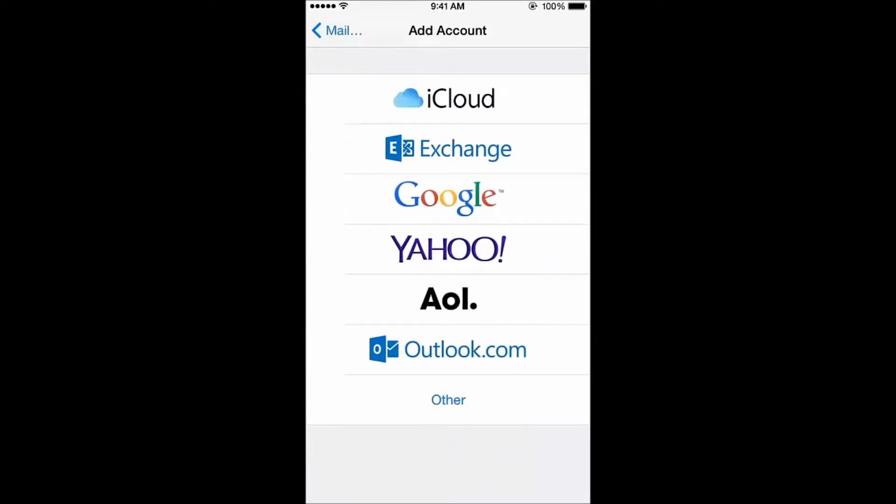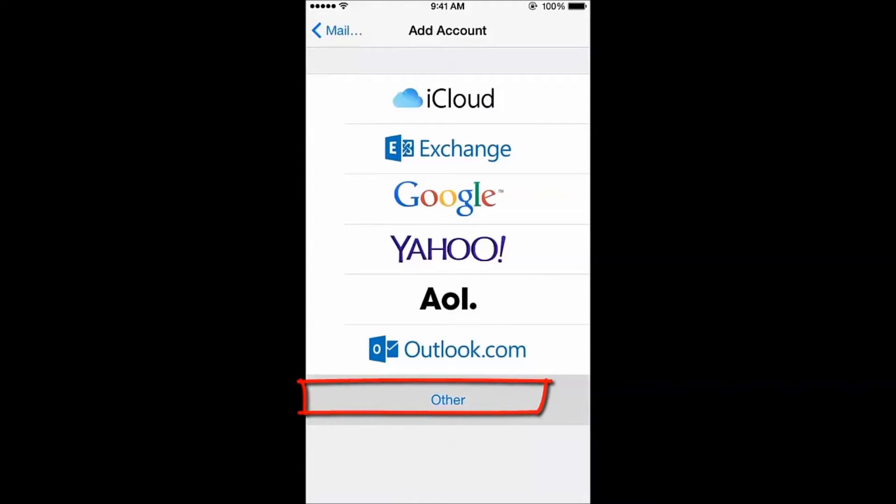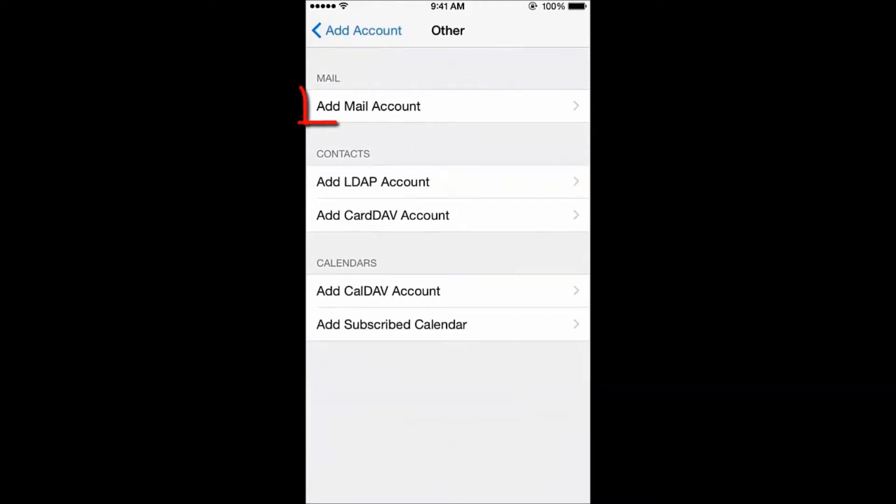However, your custom domain name will need some manual setup. But don't worry, it's easy. From this screen, tap Other, and then tap Add Mail Account.